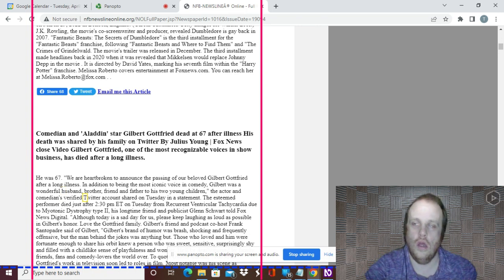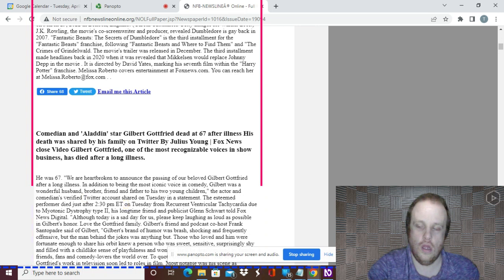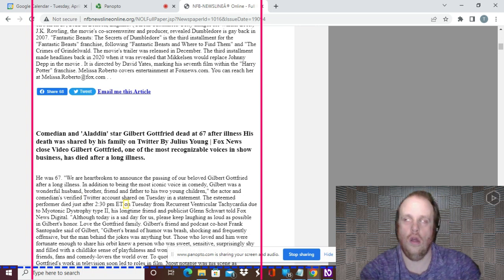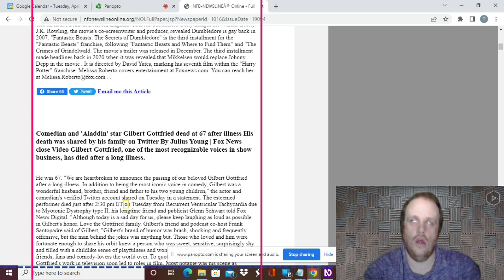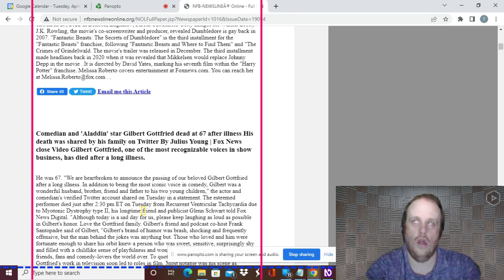The esteemed performer died just after 2:30 PM ET on Tuesday from recurrent ventricular tachycardia due to myotonic dystrophy type II, his longtime friend and publicist Glenn Schwartz told Fox News Digital.